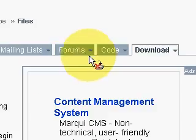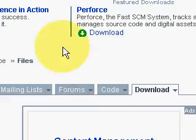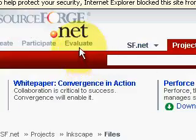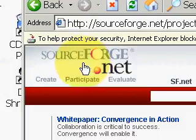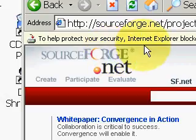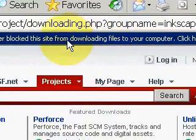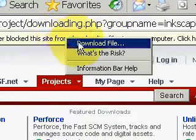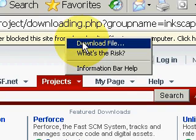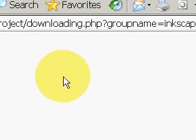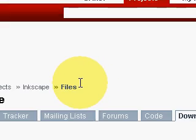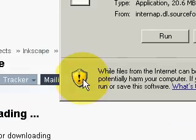And that's going to take us to SourceForge. And because I have my security set up on here, it's blocking it from downloading. So I have to right click on this and say download file. And it will now allow me to download the file.